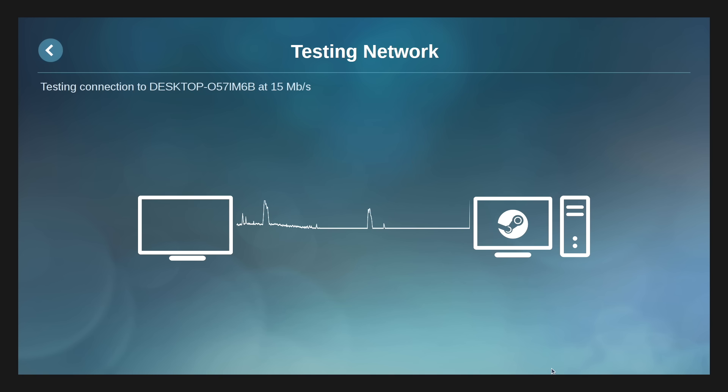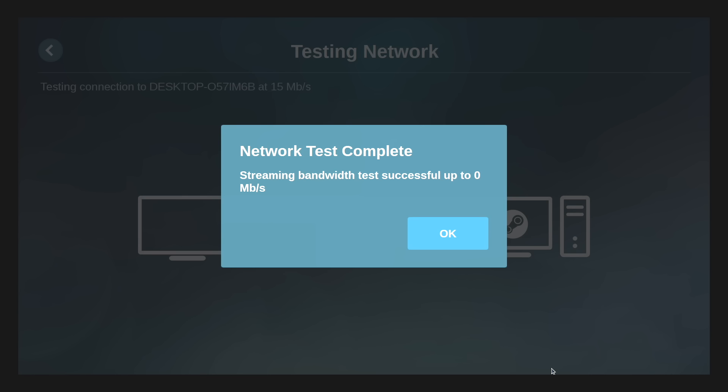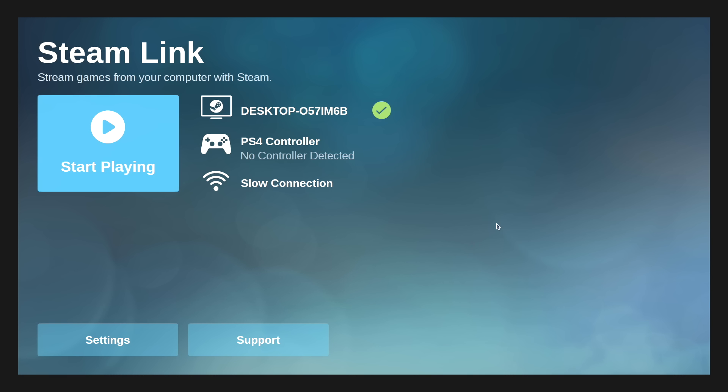Now it's going to test the network speed. For some reason with the new releases of Steam Link, you're going to get zero megabits per second, but the test is successful. I have fast enough internet to do this.